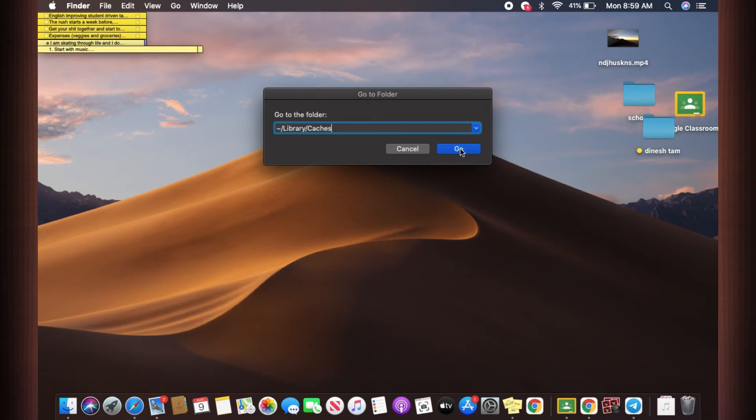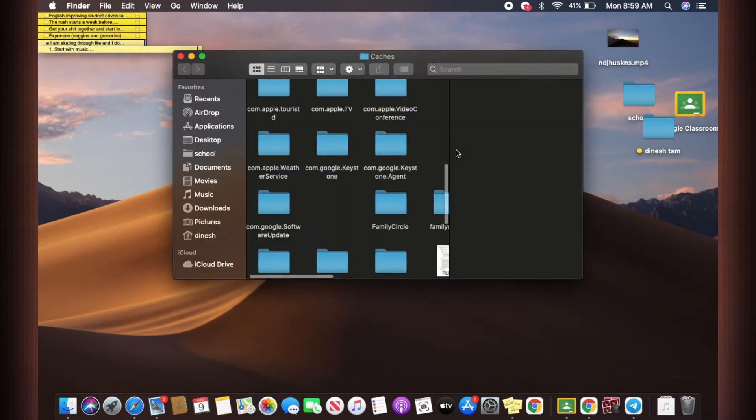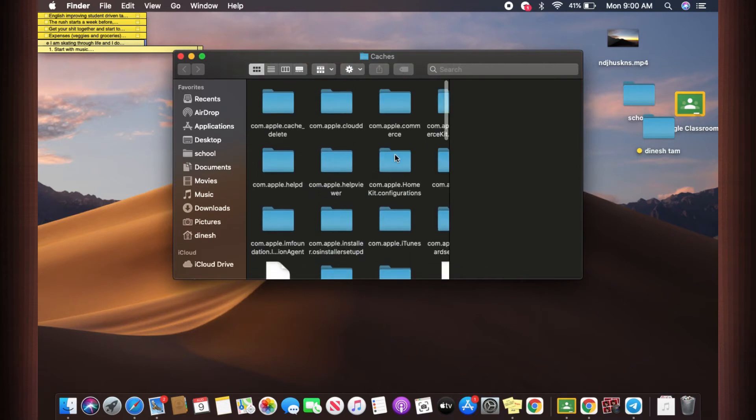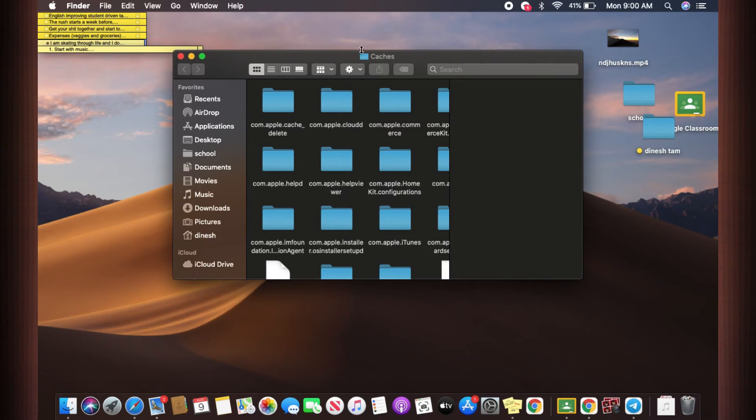When you click on Go, you will be led directly to cache folder. Can you see on the top there is cache folder? But if you go to library it's going to show you library here and then you will have to find cache folder. So I think it's a very quick process to do that.